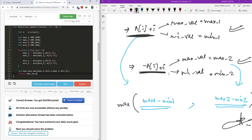I hope you were able to understand. We basically used the mathematical approach from class 10th and 11th — how to open a modulus. If you like the video, please hit the like button, and if you have any questions write them below. See you in the next video, bye.